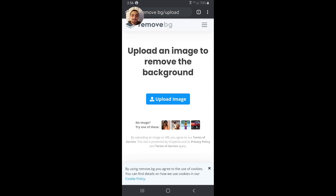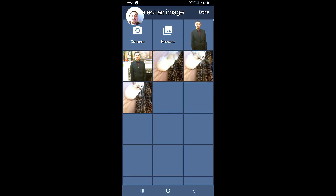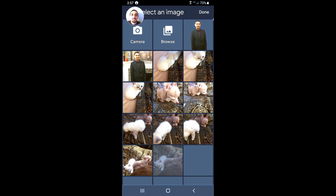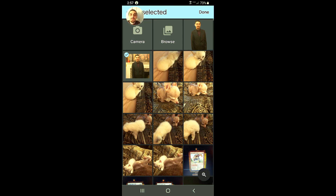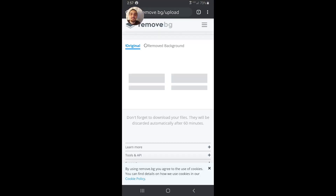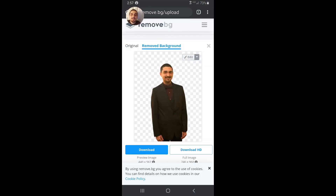The first step is to tap the blue upload image button that's in the center of the screen and it will pull up your camera's library of photos. I'm going to pick this one of me — at the top it has a blue bar that says one photo selected. Hit the done button in the top right and give it a minute to load.